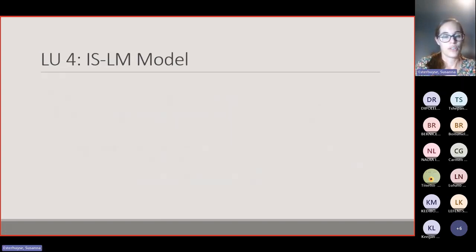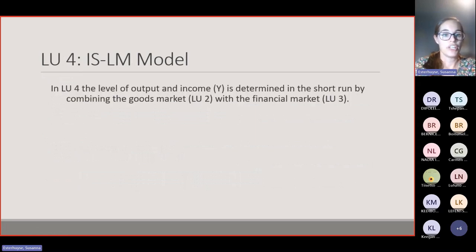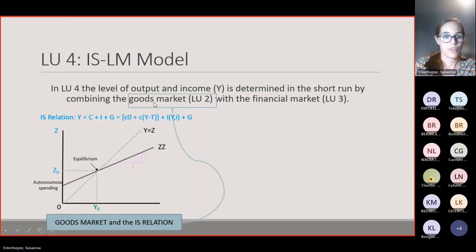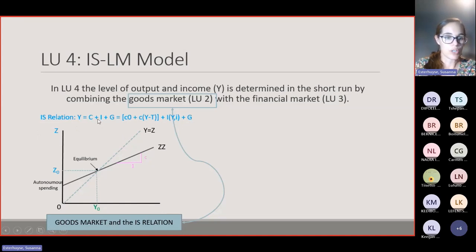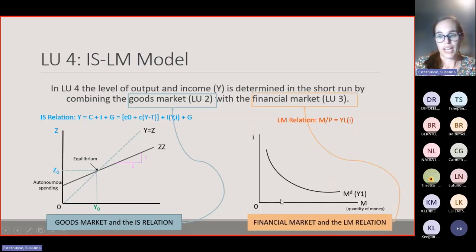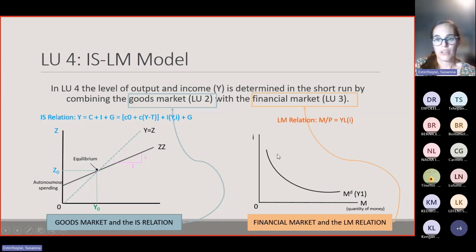Now let's do the IS-LM model. In Learning Unit 4 we are still looking at the level of output and income, determined in the short run by combining the goods market with the financial market. The IS relation is derived from your demand curve and your demand for goods formula — essentially equilibrium in the goods market — while the LM curve will be derived from the financial market, representing equilibrium in the financial market.